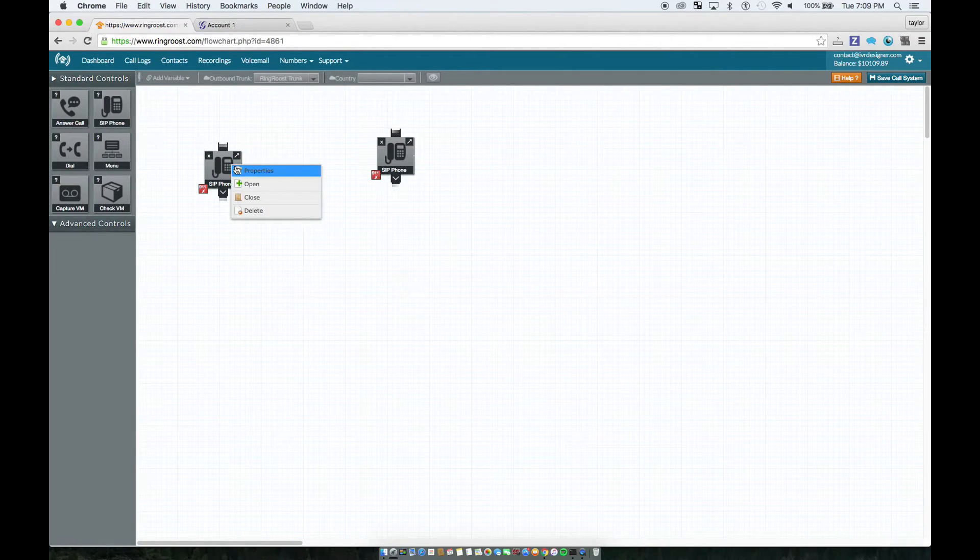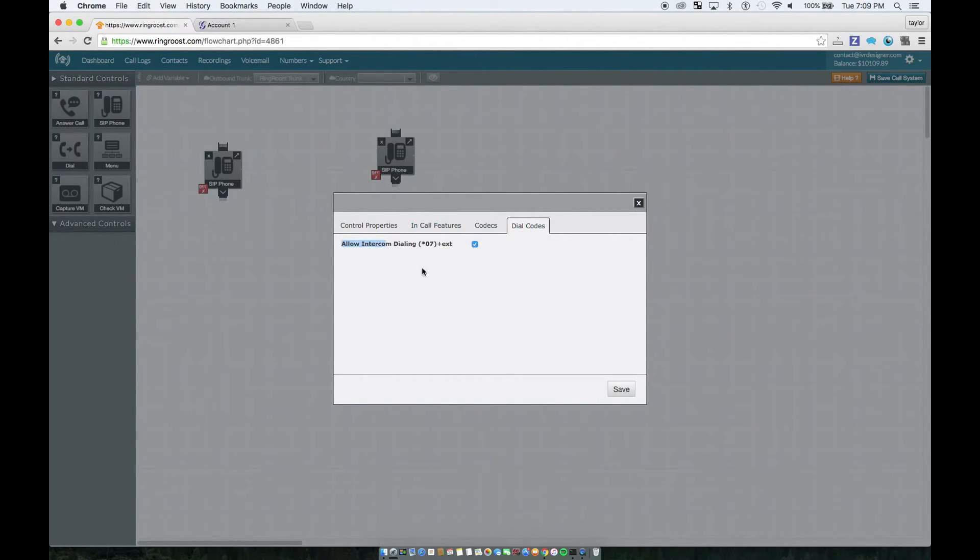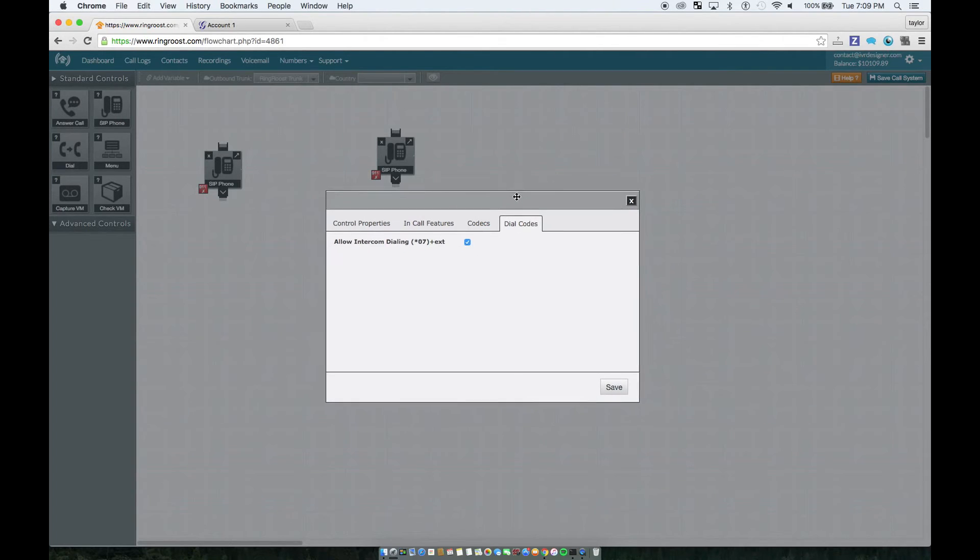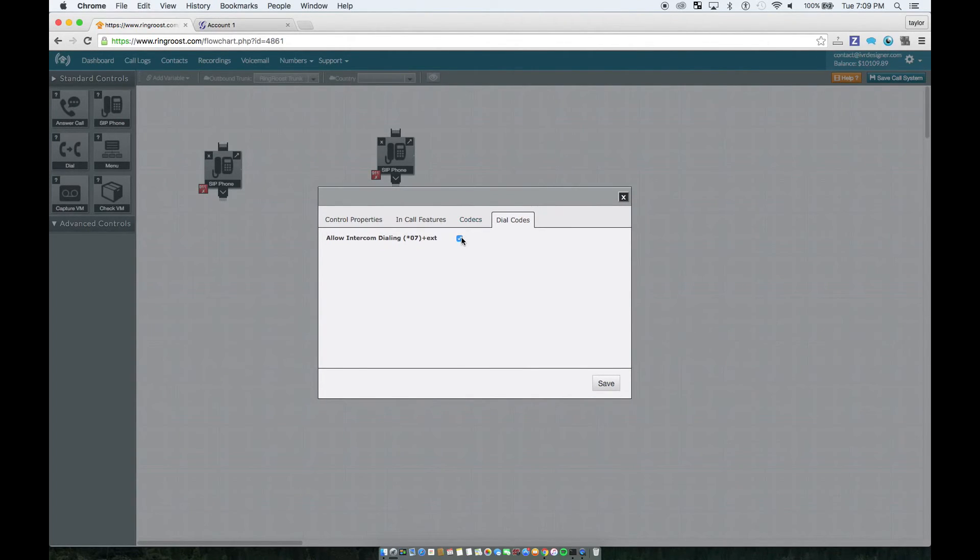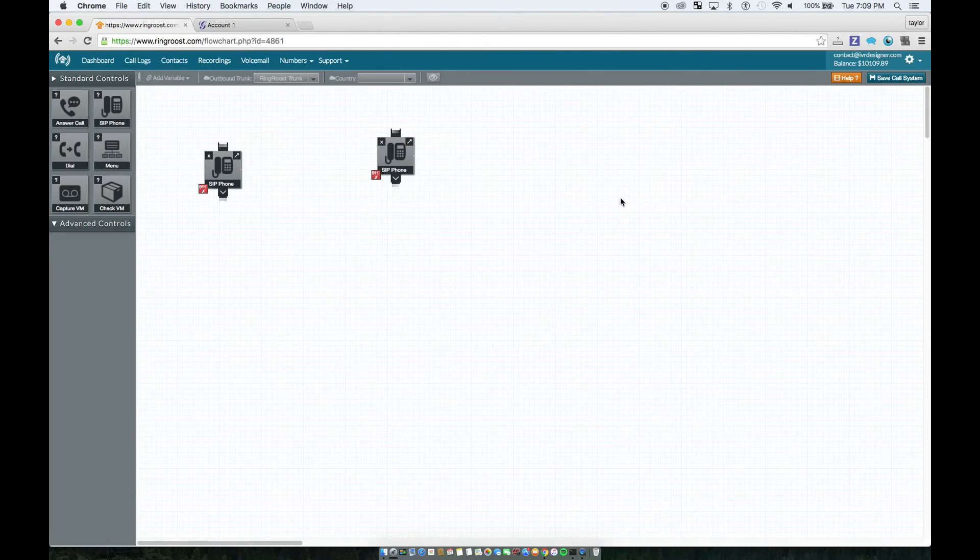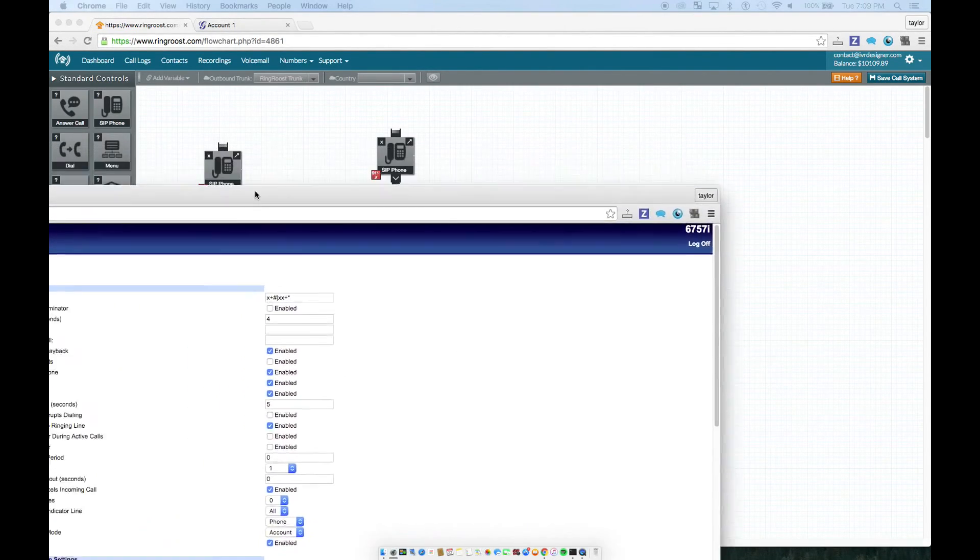And then again, just ensure that the dial codes, this is checked and by default it is. This is basically if you don't want one user to be able to call another extension, have it auto answer, you can just uncheck that. So that's the basics of that.